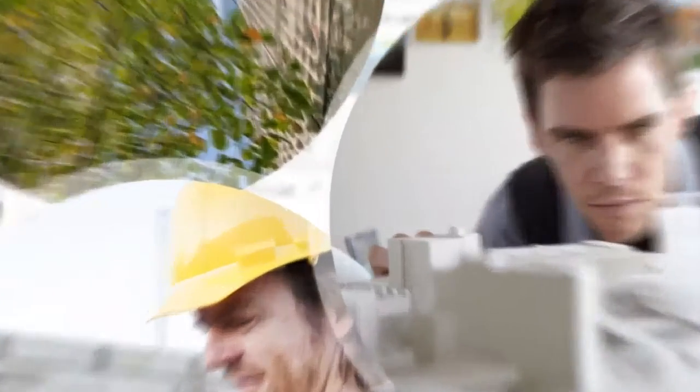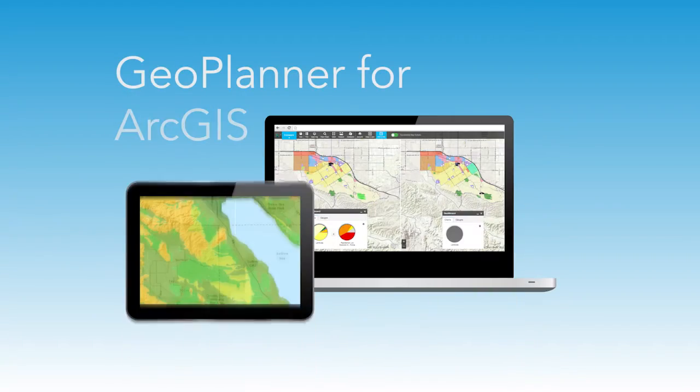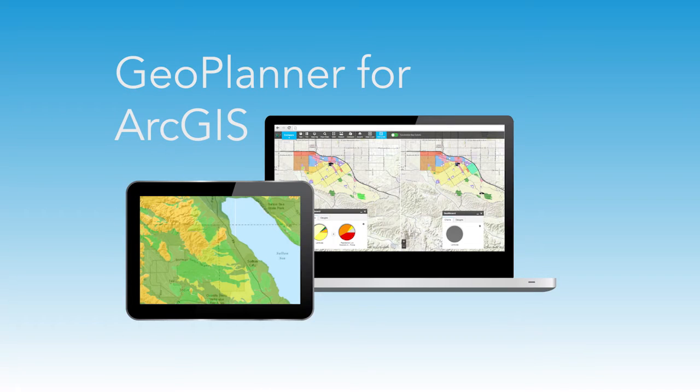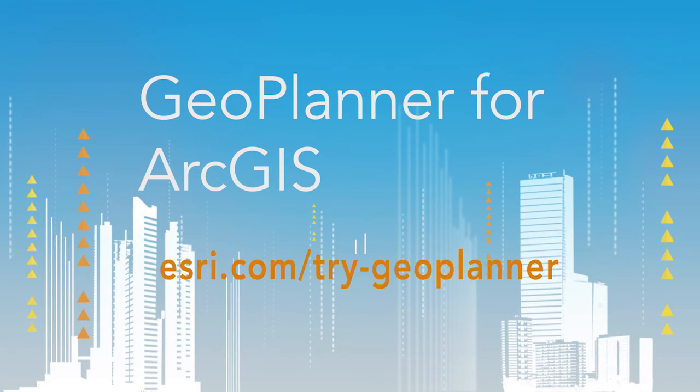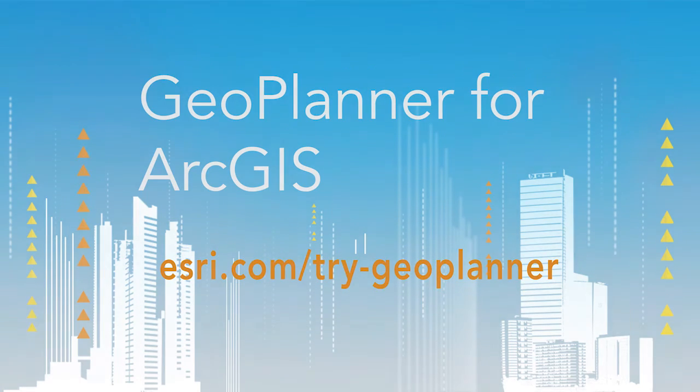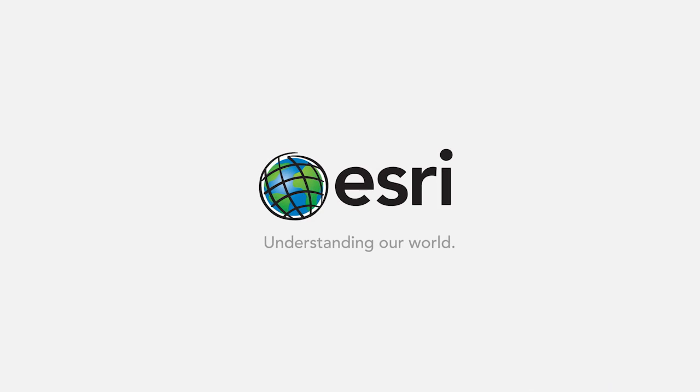Bring the power of geo design to your planning workflows. Geoplanner, your app for planning and design. Sign up now for a free trial.